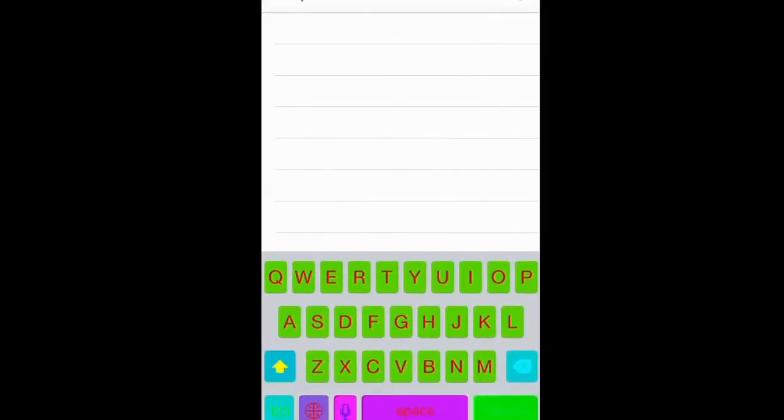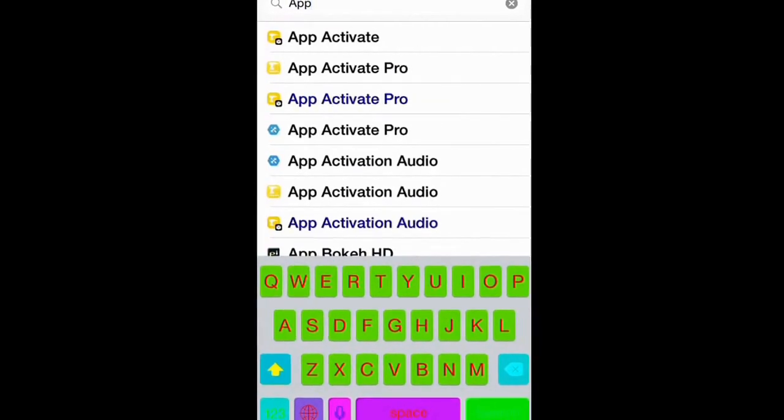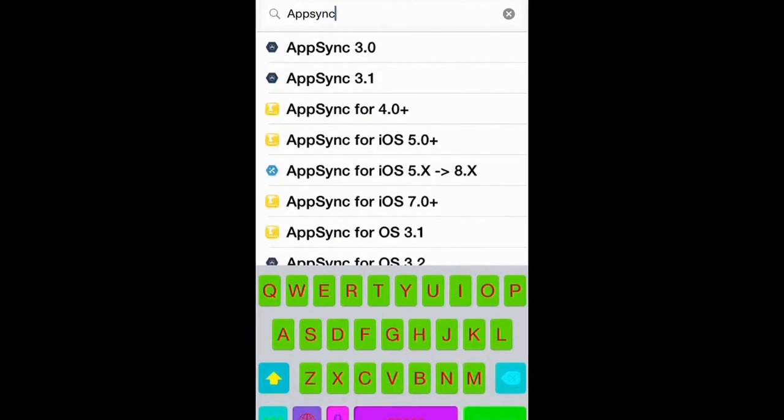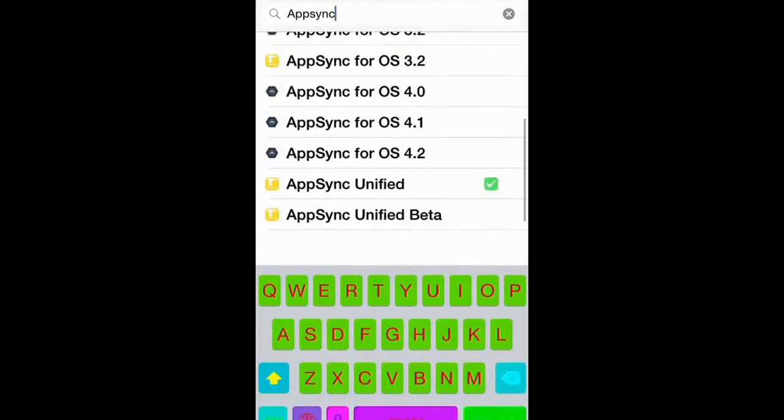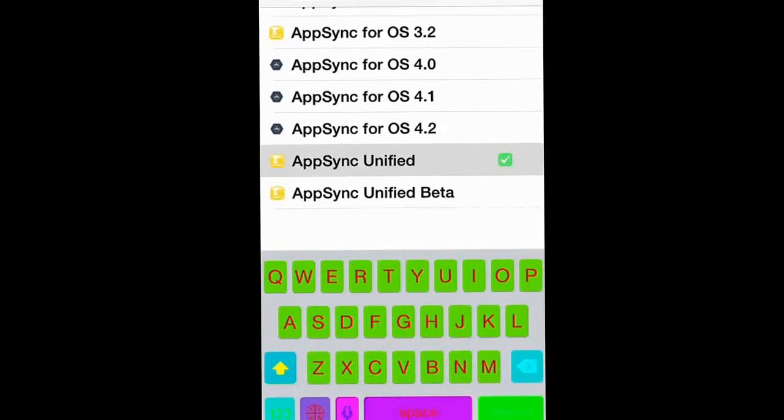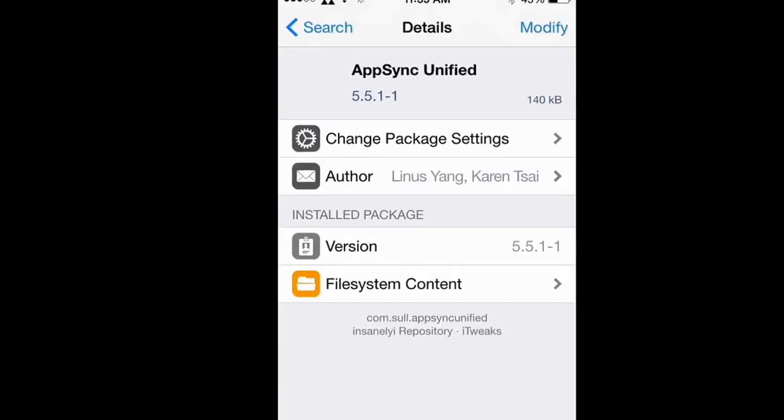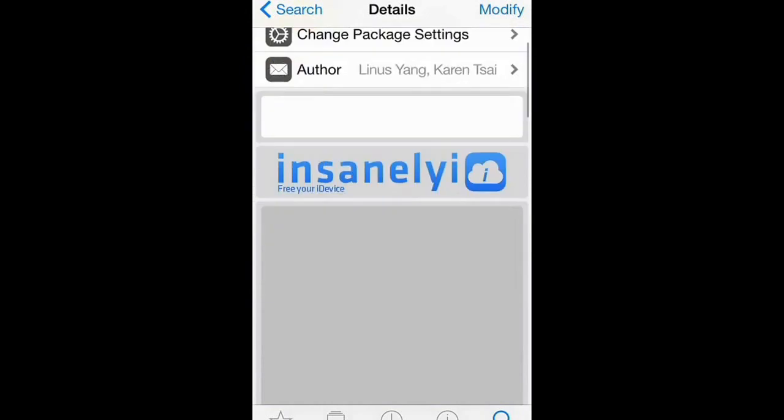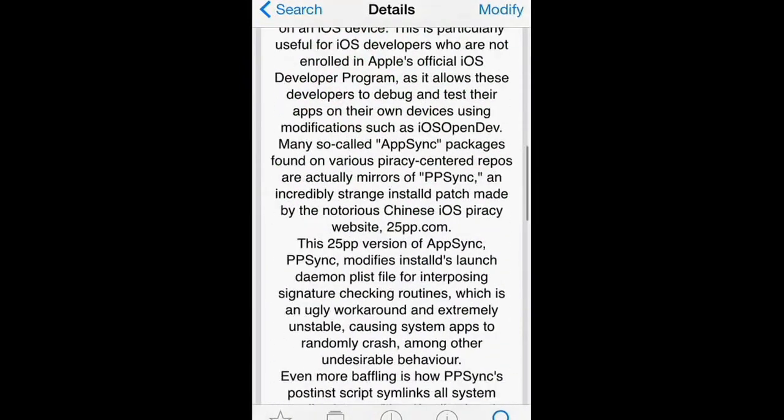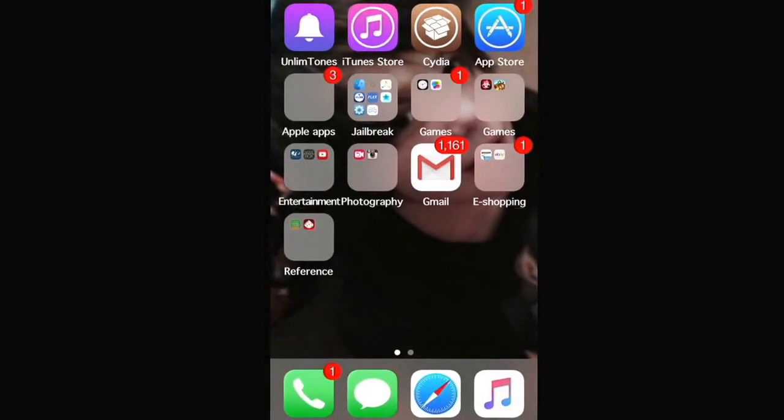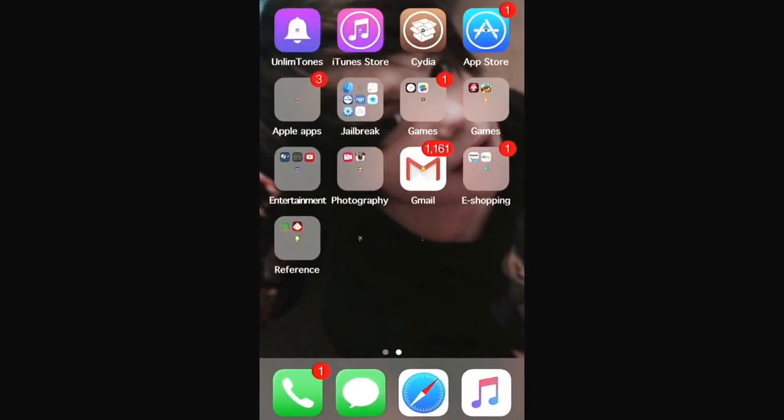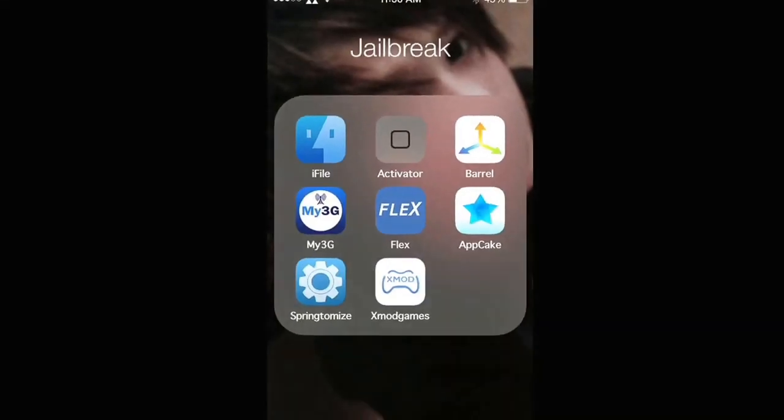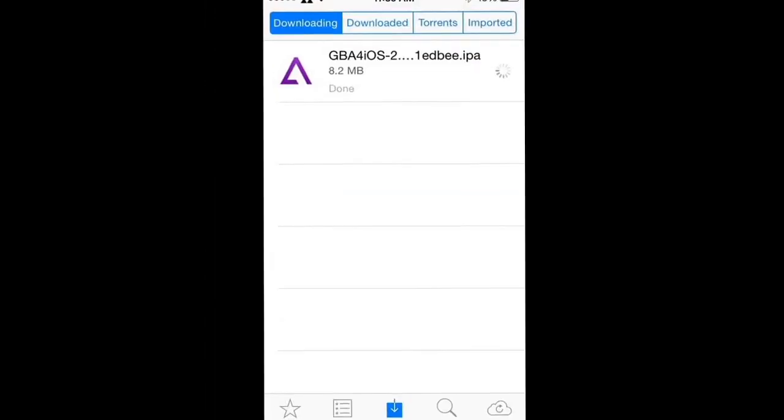So you just want to go to AppSync Unified, you're just going to want to install this right here, and once it's installed, you can go on over to AppCake.